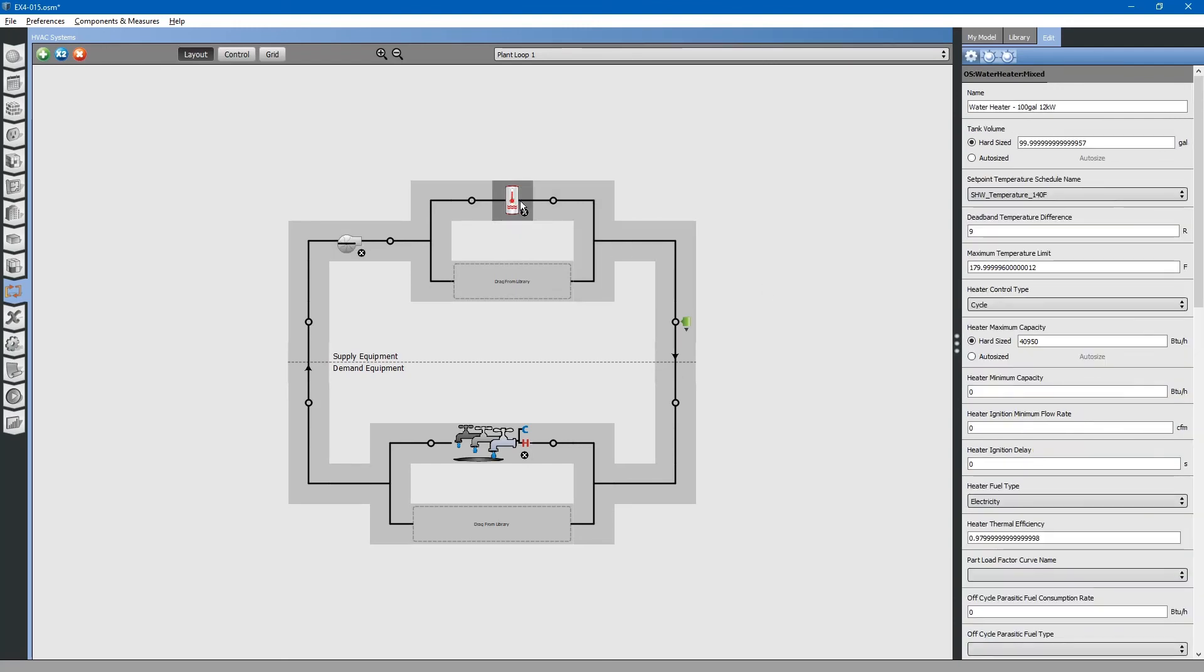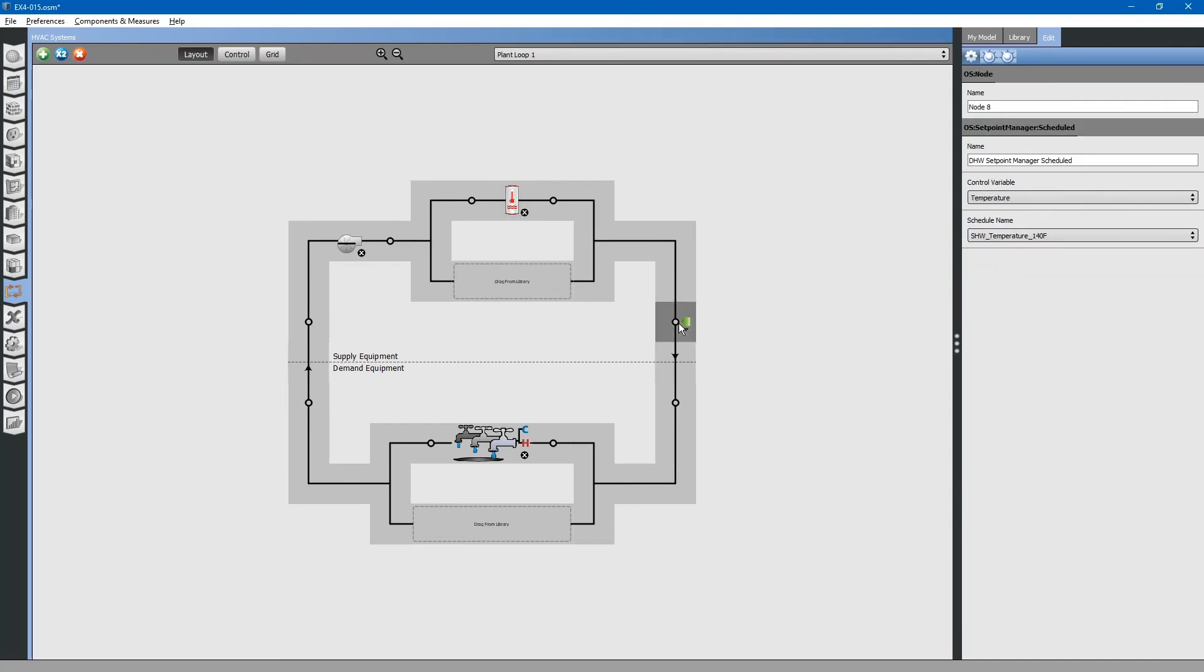Likewise, you can edit the properties of the water heater. You can edit the properties of the temperature controller. You can see this temperature controller is controlling to temperature. It is assigned to the schedule name SHW temperature. This was in our schedules tab that we just looked at.